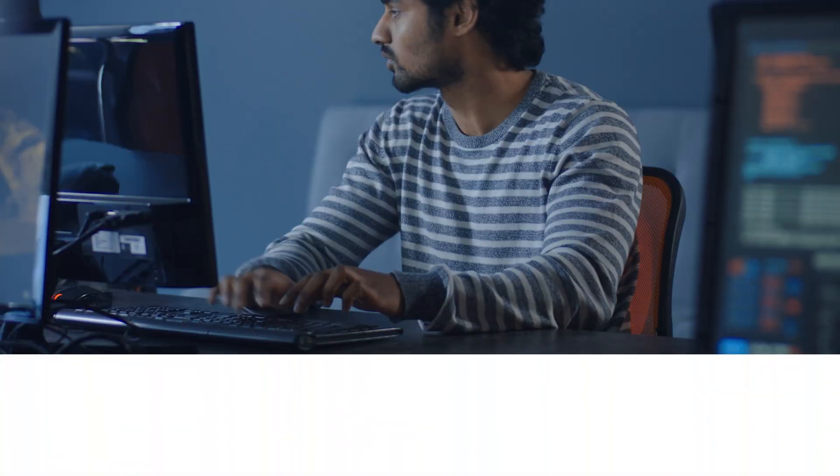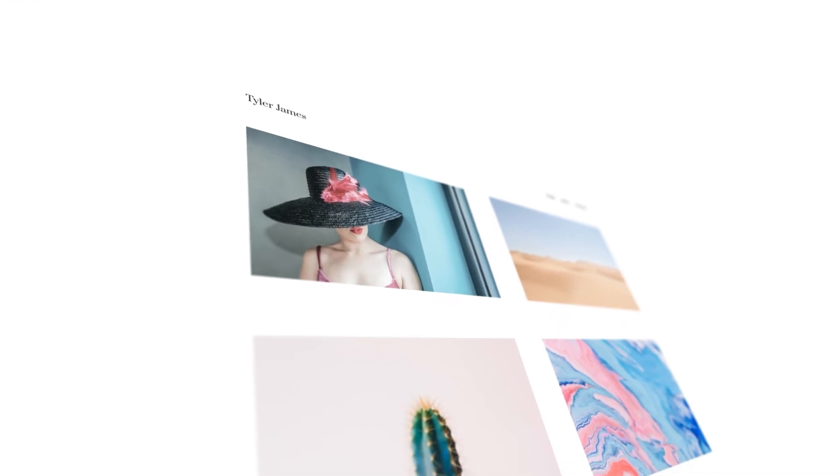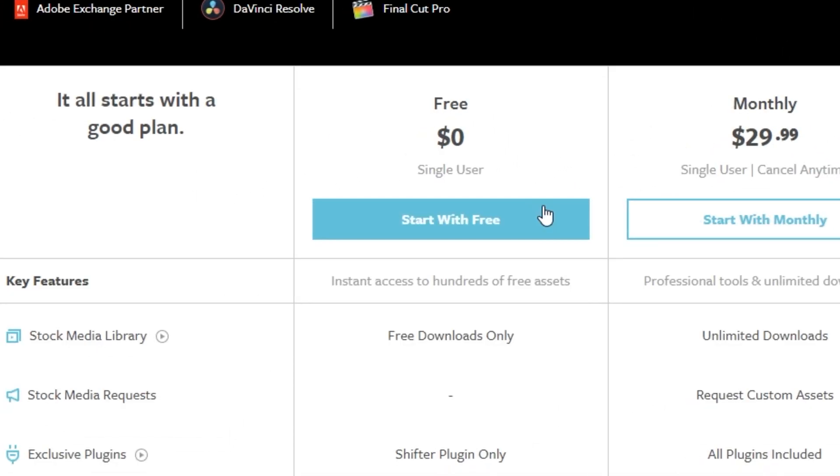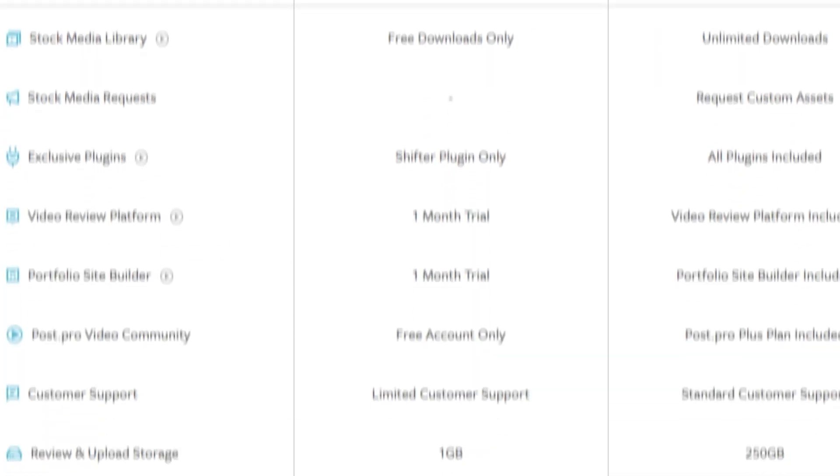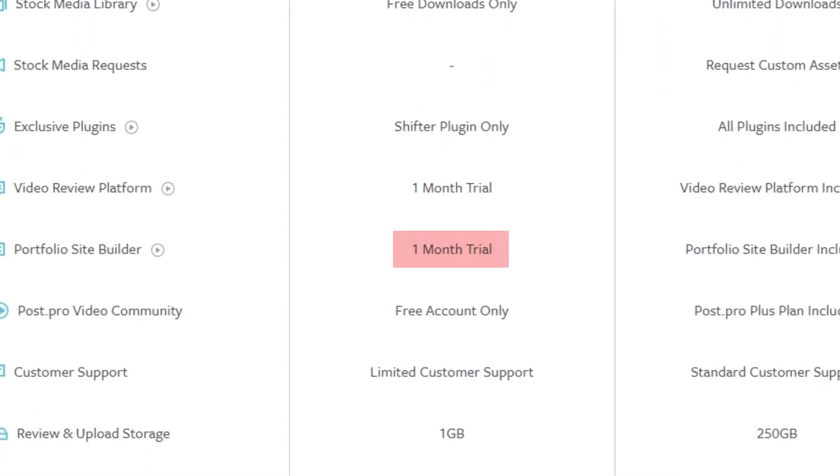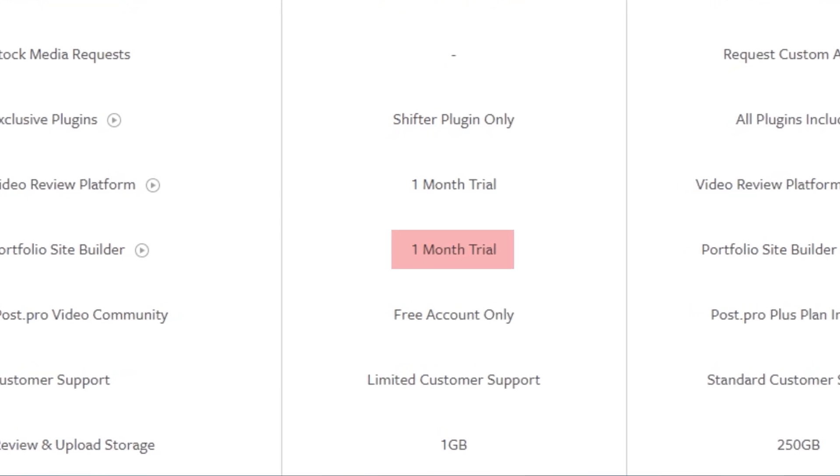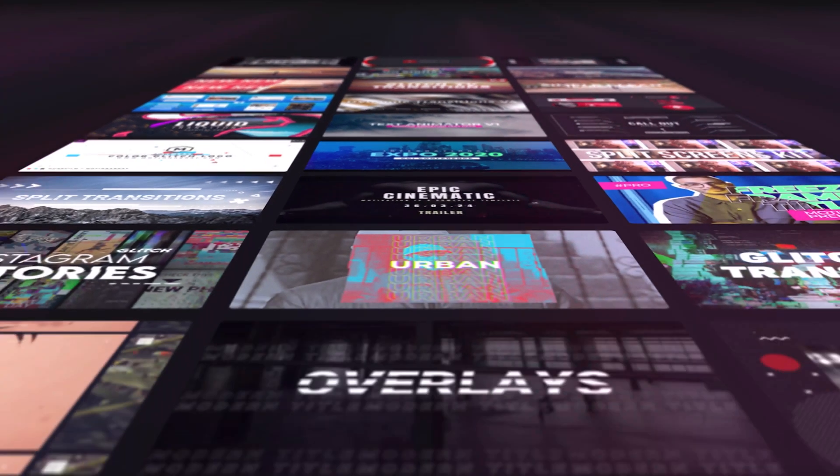We're always working to make your life easier and your subscription more valuable here at Motion Array. But we know that it's always best to try before you buy. So when you sign up for a free Motion Array account, you'll get one month to try out our video review system and our portfolio builder, just as our way of saying that we know you're really going to like it.